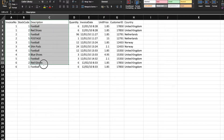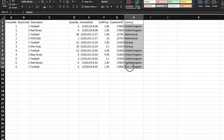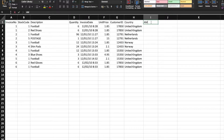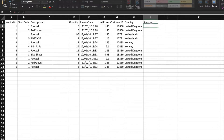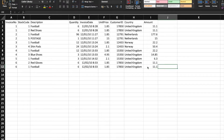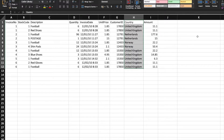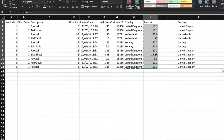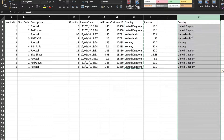Let's get into Group By. First, I'll try to understand for every country what the total sales amount is. To understand that, we'll need a column called 'amount', where amount equals quantity multiplied by unit price. I hope we're clear up to here. Now to understand the country-wise sales, I'll copy the country column.